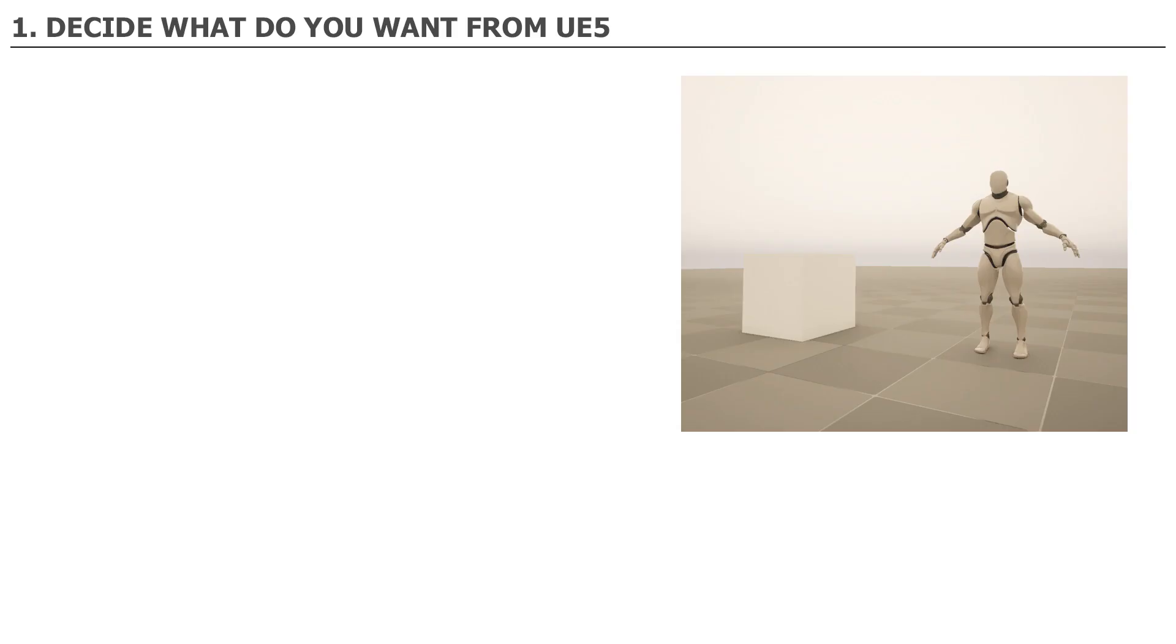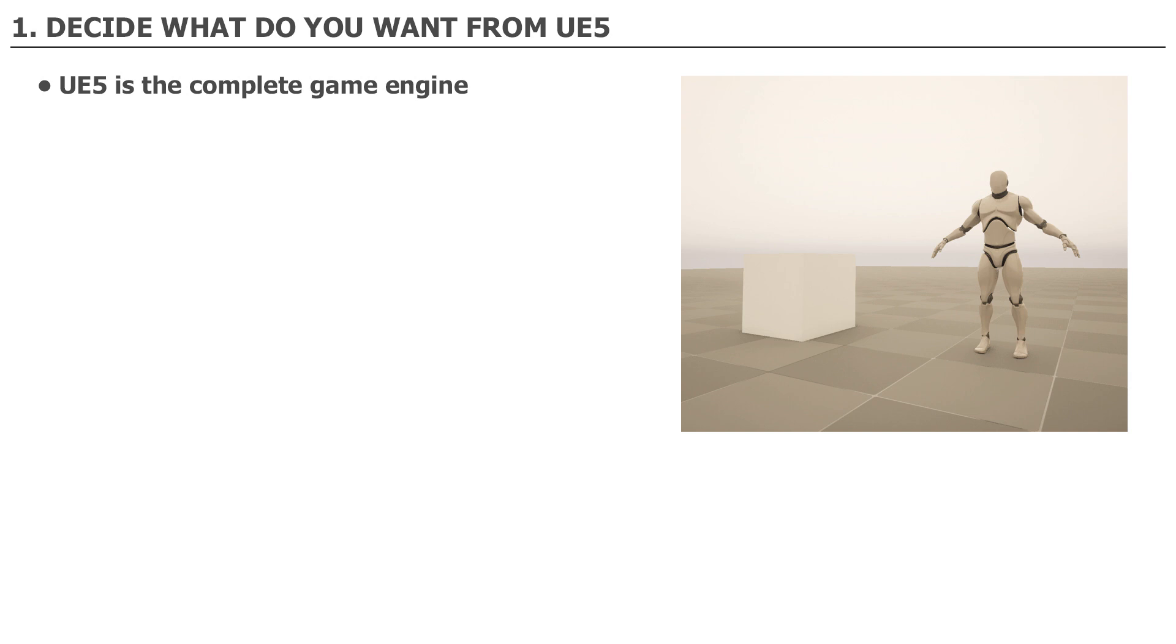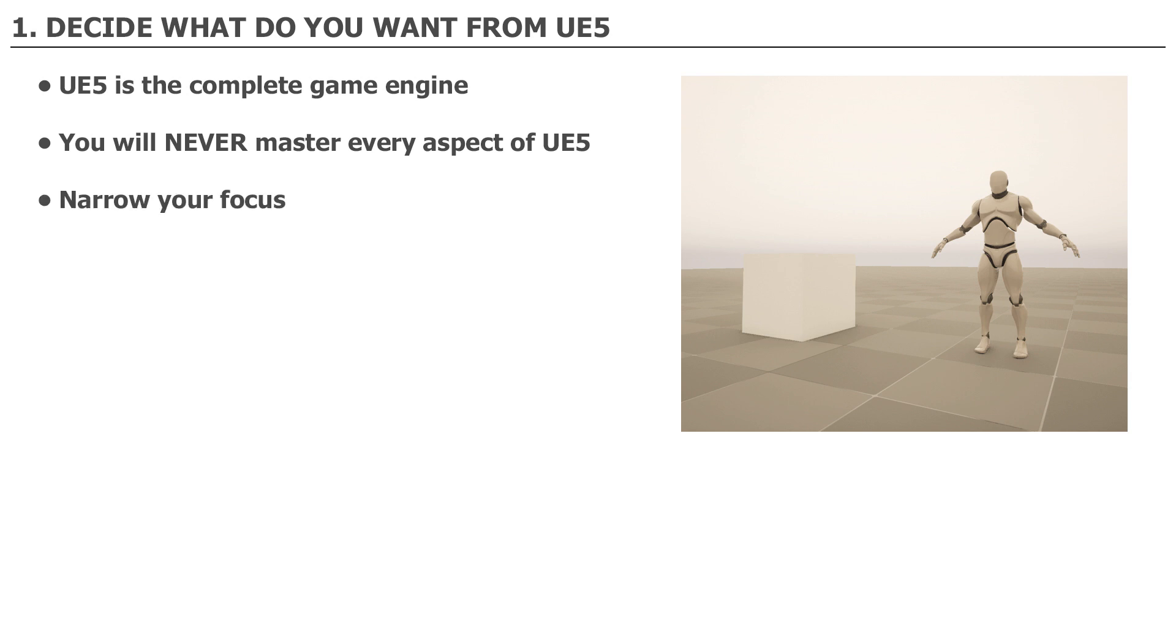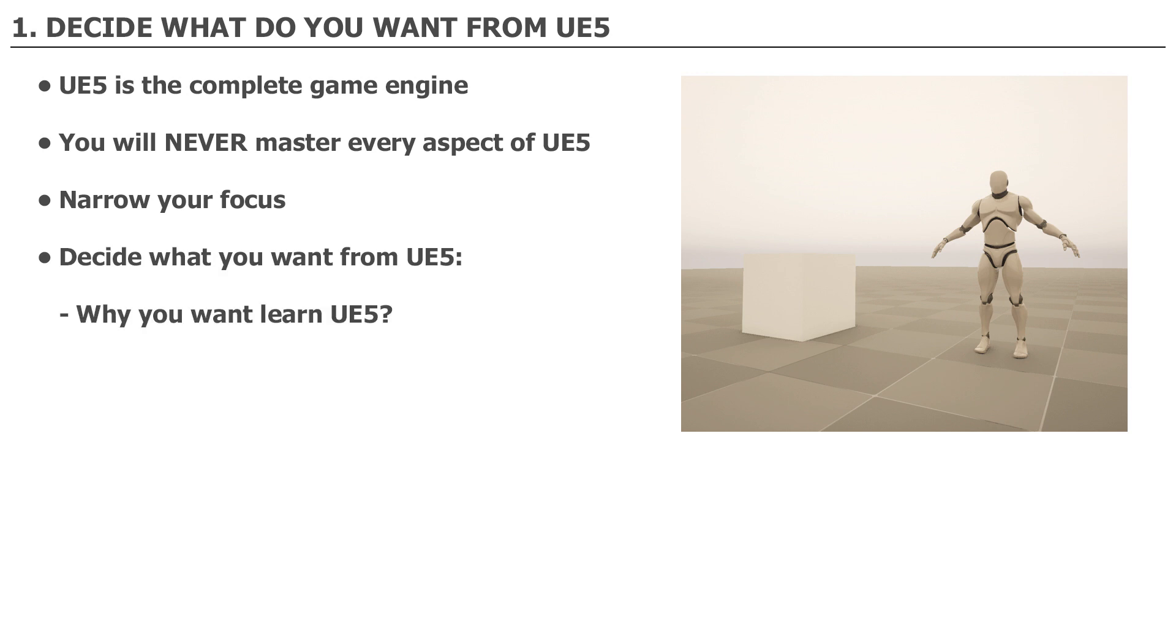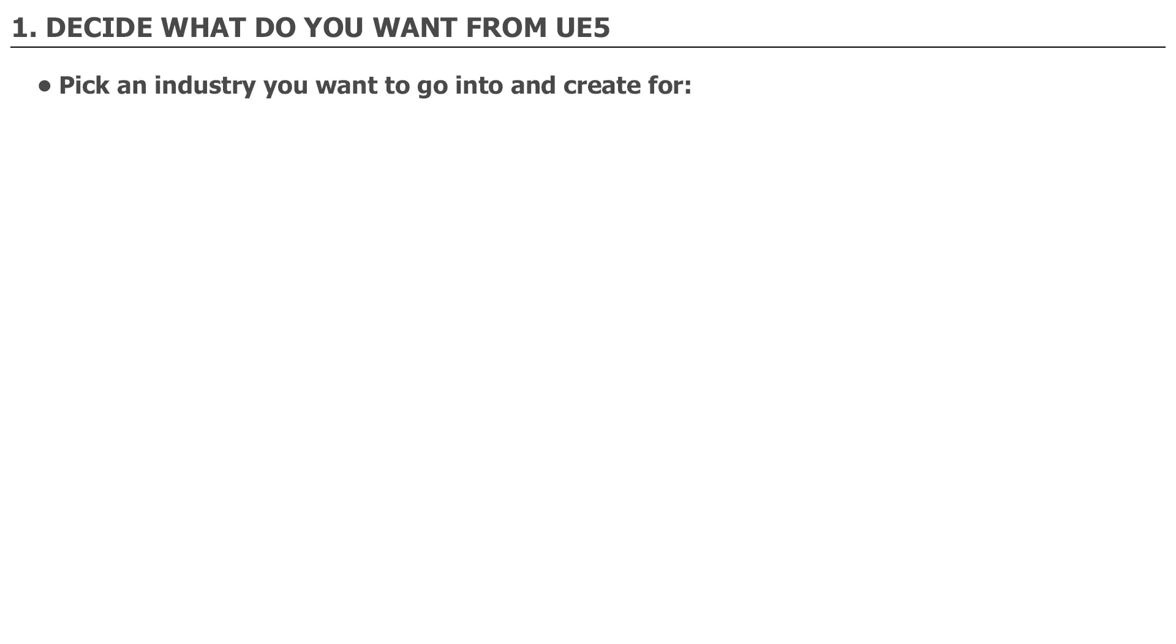The first principle is to decide what do you want out of UE5. One thing you have to understand about Unreal Engine 5 is it's a complete game engine used across multiple industries such as video games, film, television, architecture, broadcasts, live events, training simulation, automotive and transportation. Because of this you'll never master every aspect of the engine. You just simply don't have enough time for that.